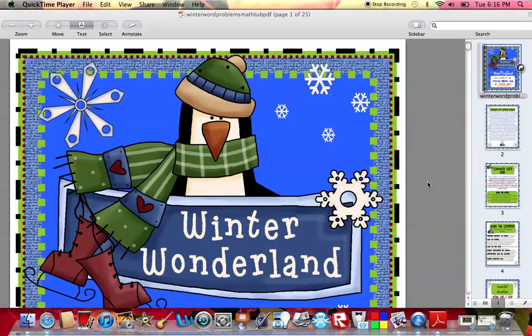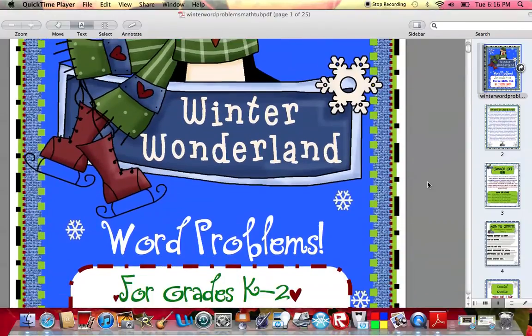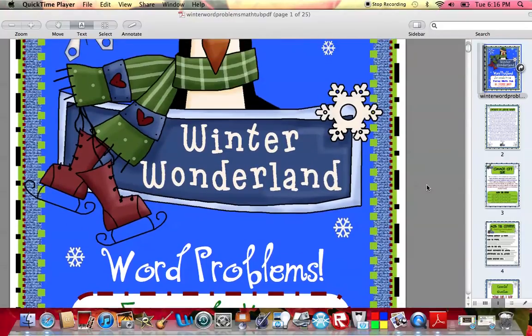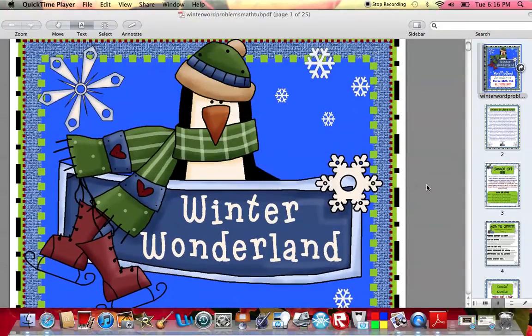With my tiered math tubs, I basically got the idea last year, last school year, when my students were working on different math activities. I kept thinking I really needed to level these activities based on what my students already know. So I came up with the idea this past summer to go ahead and start leveling my tubs based on a pre-test for all of my students.